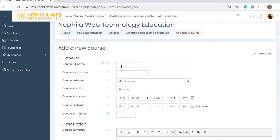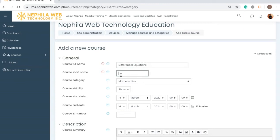Now we're going to fill out the form. First is the Course Full Name — you need to enter the full name of the course, for example 'Differential Equations.' Then the Short Course Name, for example 'DE101.' The Course Category is the category I selected earlier, which is Mathematics.